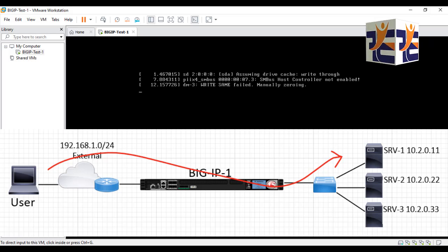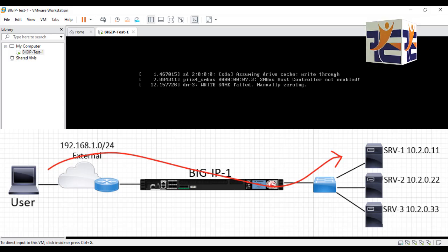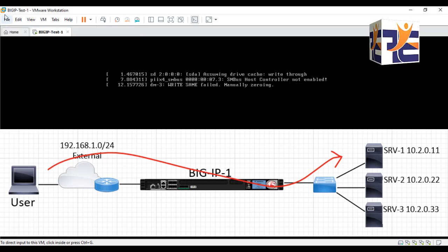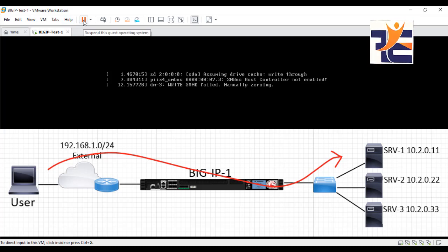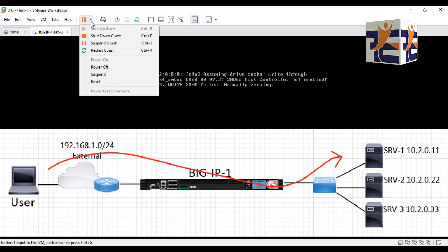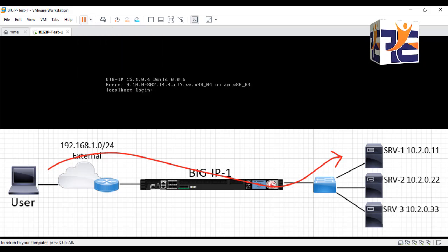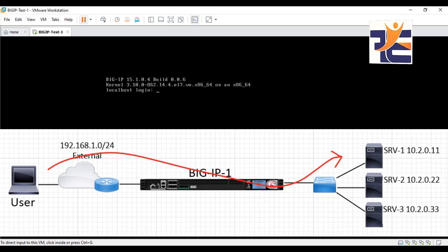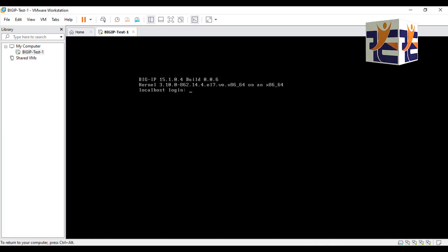It will prompt for a password, but I'm not going to provide any credentials right now as this is what I have for today. In the upcoming videos we will pick up from here and follow the topology you see on screen. You can see it is now asking for the default login. Thank you so much for watching — stay tuned for the upcoming videos.